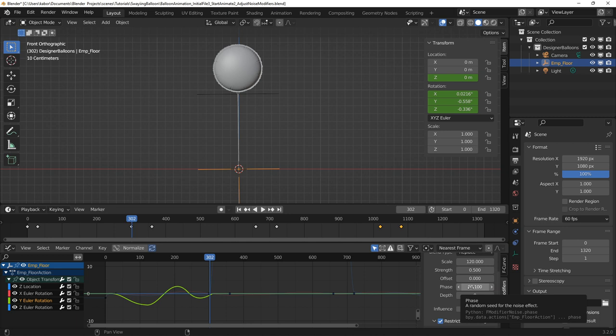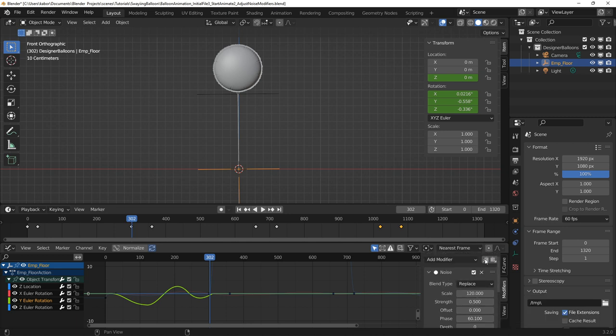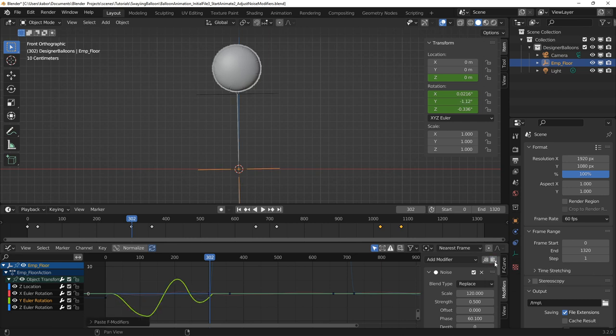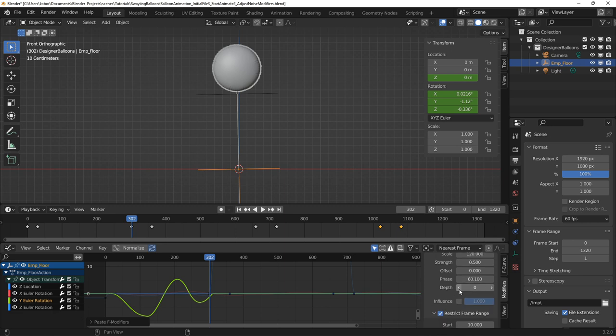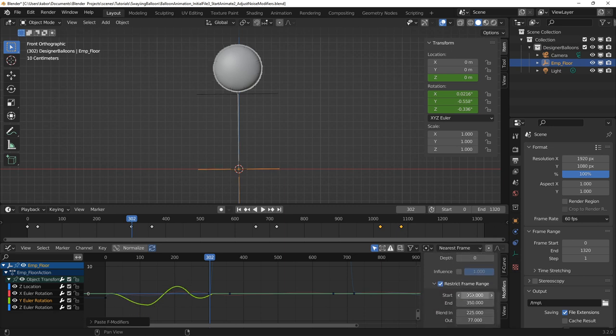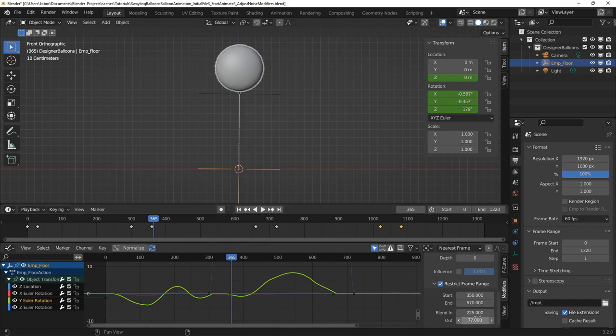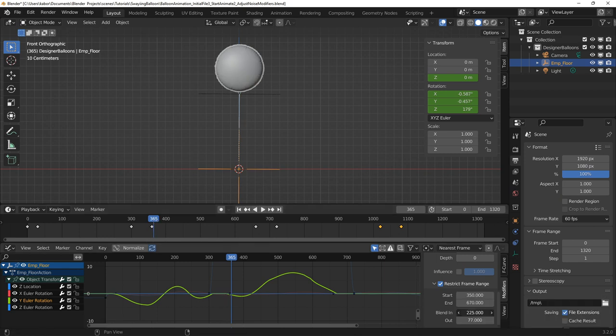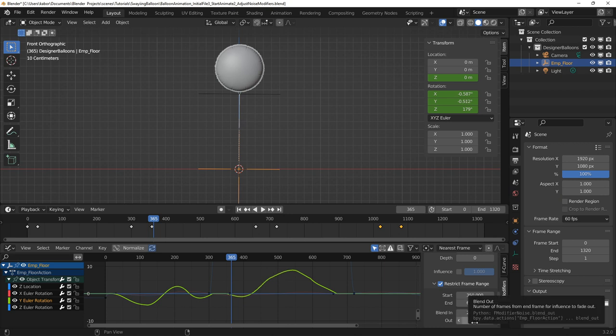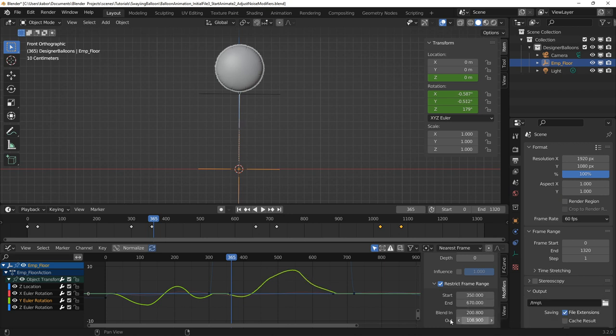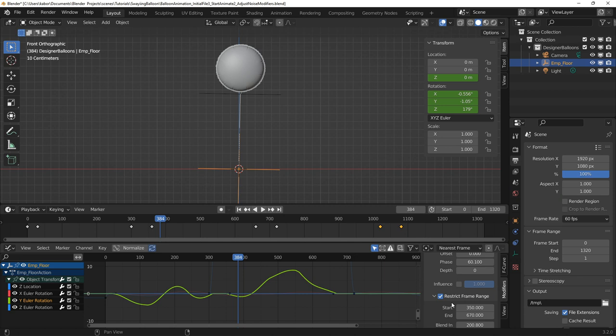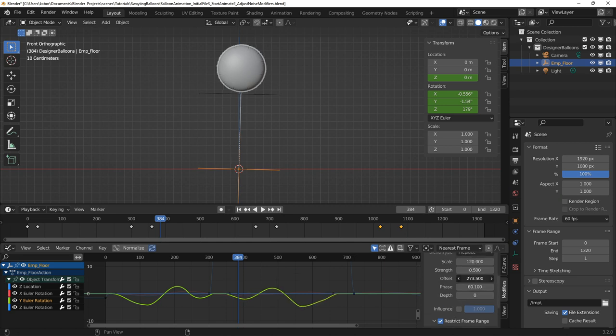To continue with the swaying action after the rotation, I copied and pasted the noise modifier to create a second one and adjusted the start value to 350 a few frames before the first rotation stops. I then set the end value to 670 a few frames from the start of the second rotation. I then went ahead to smooth the beginning and end of the noise modifier by adjusting the blend in and out values. I also experimented with the offset value for a better swaying motion that looked good.